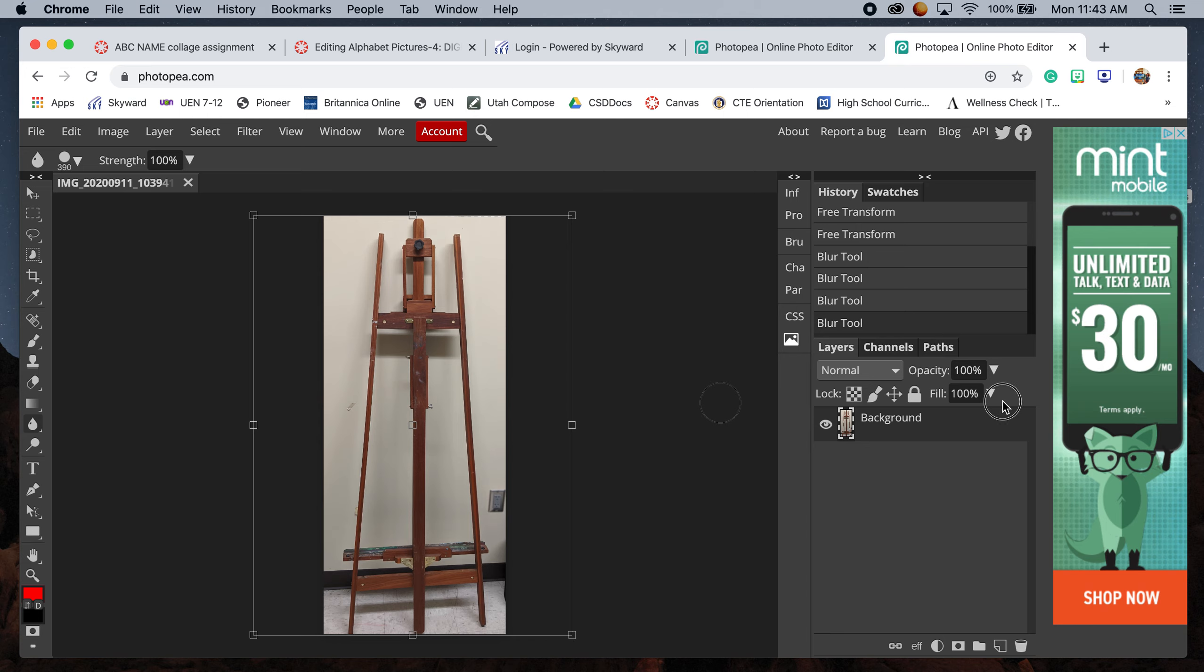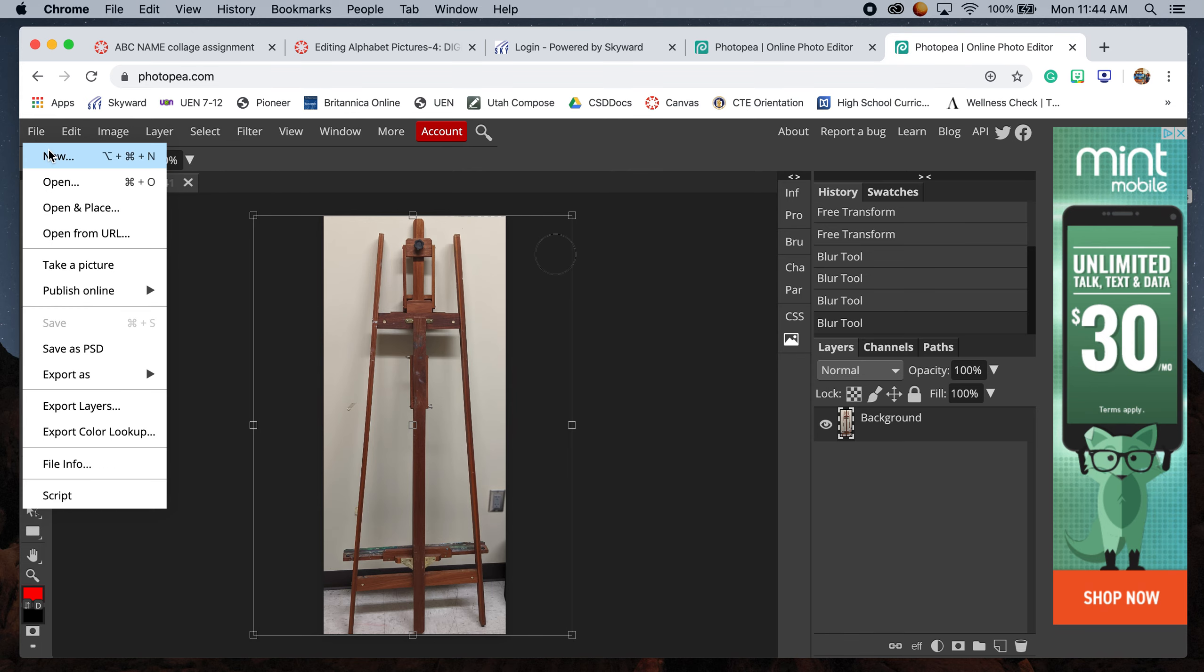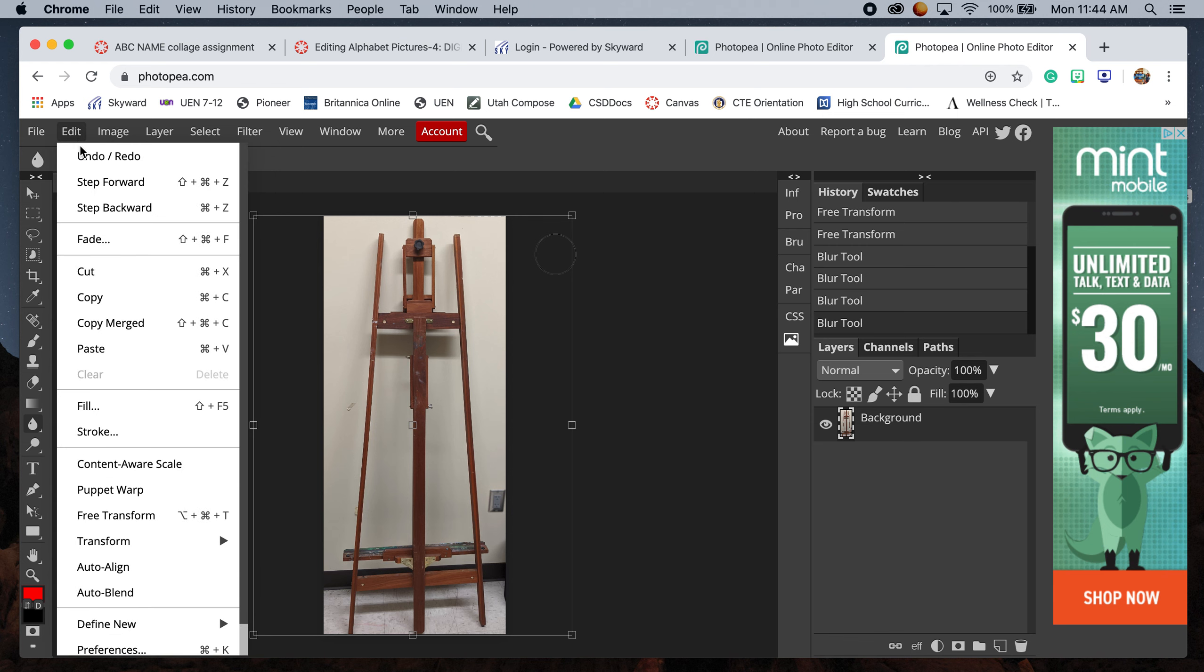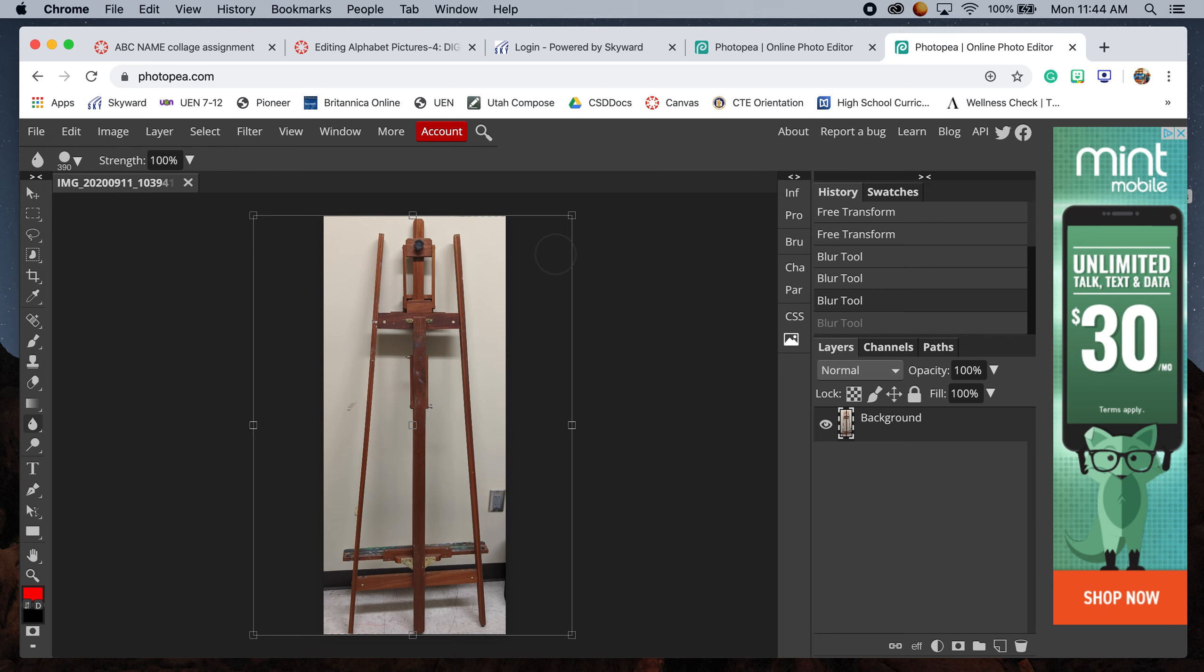you can go to Edit, then Undo. It has the commands right here - depending on whether you're working on Mac or PC it'll be slightly different. You can go step backward with Control-Z, just like Photoshop.